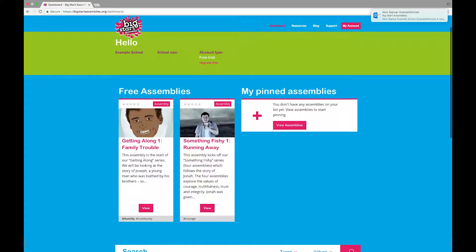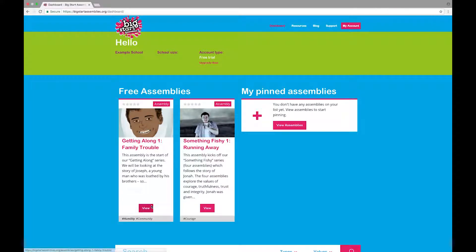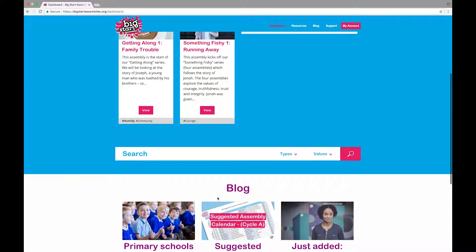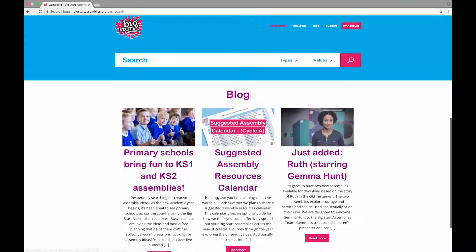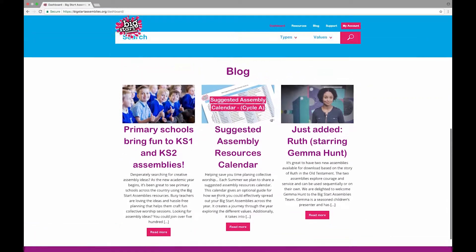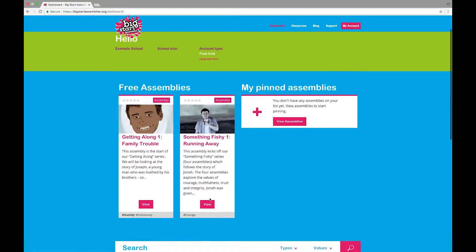When you log in, you will arrive on your dashboard. In this case it's a free trial account. Here you will see the two free assemblies that you get as a free trial, as well as links to our blog with helpful articles about leading assemblies.